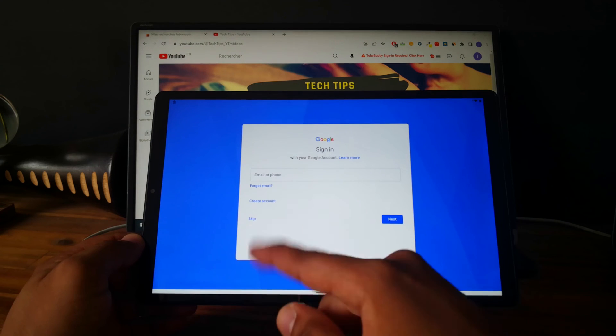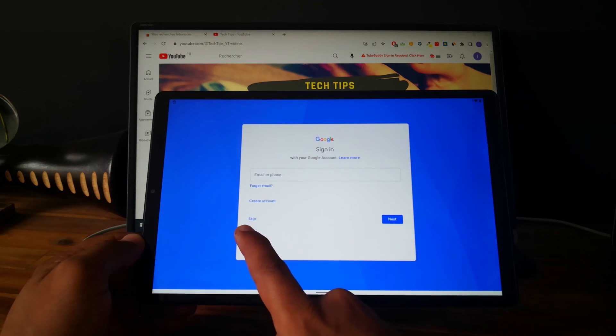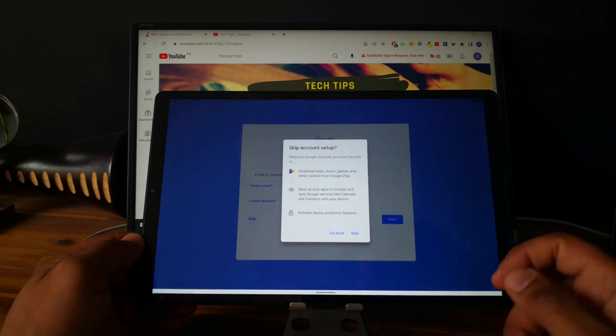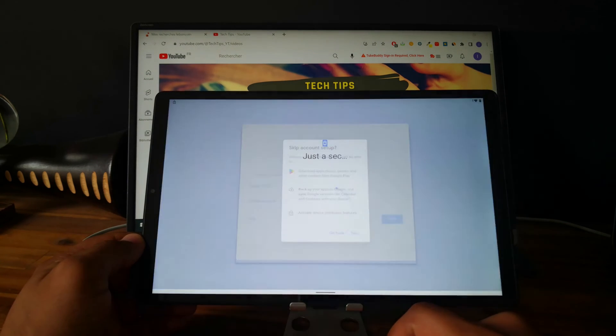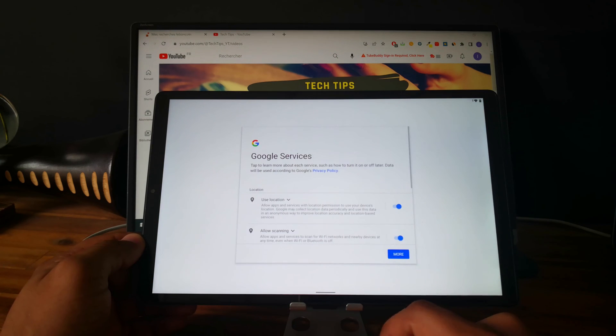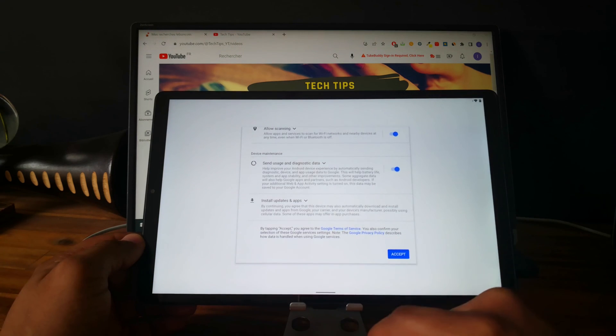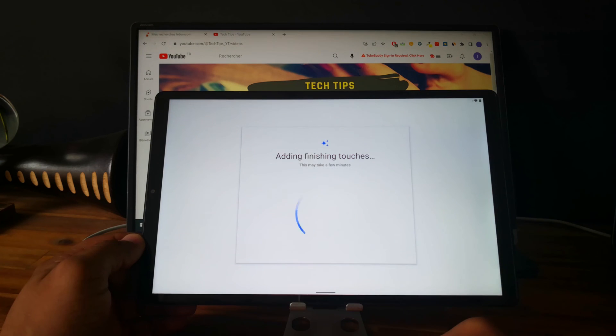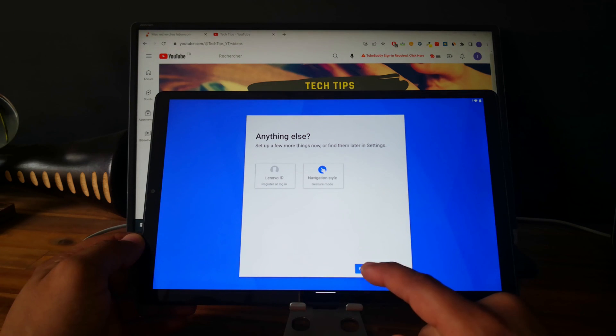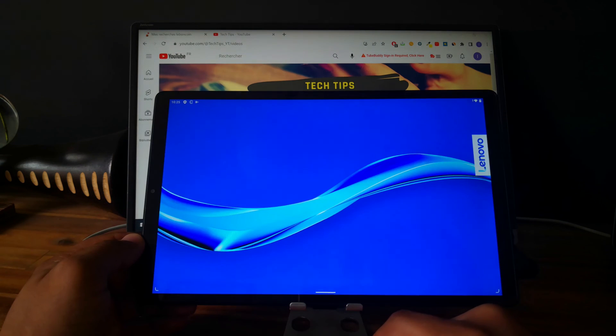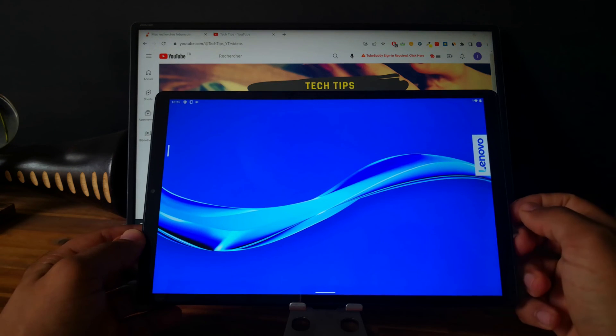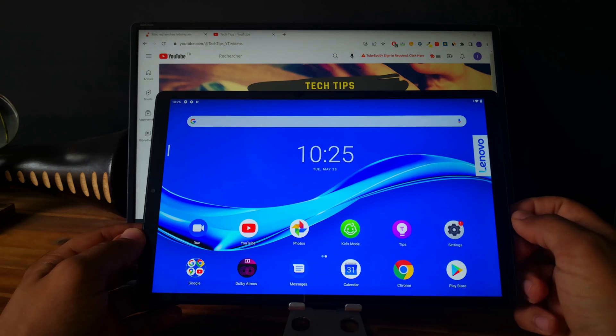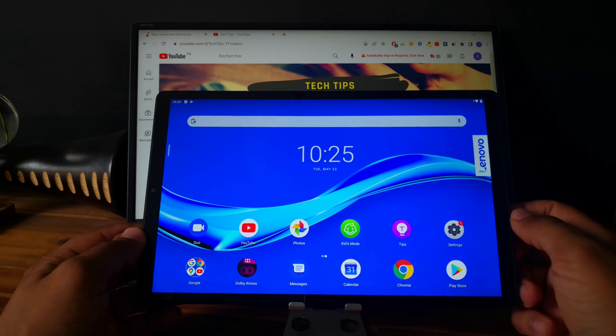Perfect. As you can see, we just bypassed the factory reset protection from Google and we can skip this part. Accept and finish the device setup. Perfect. As you can see, now we have access to the tablet without any restriction.